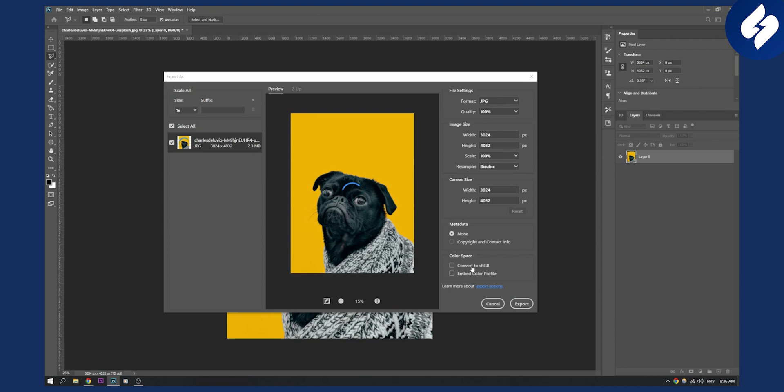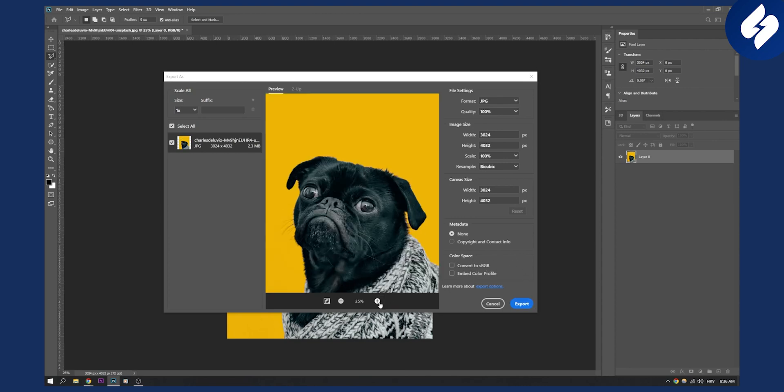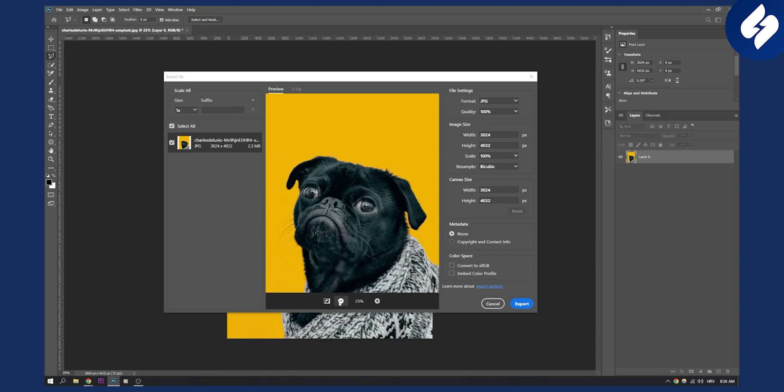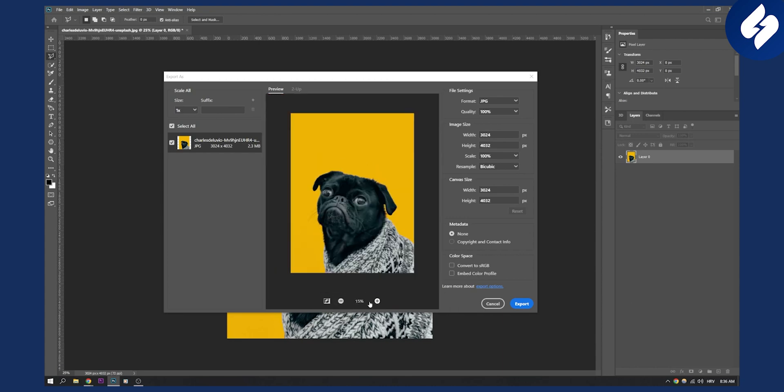Convert to sRGB I will just uncheck that and that's pretty much it. Here you can also see the quality of the image. If you zoom in you can just click Export and that's it.